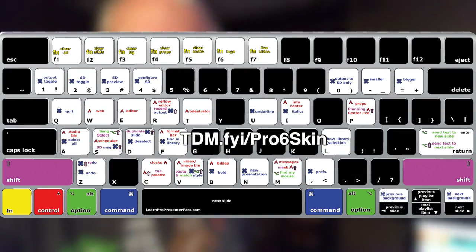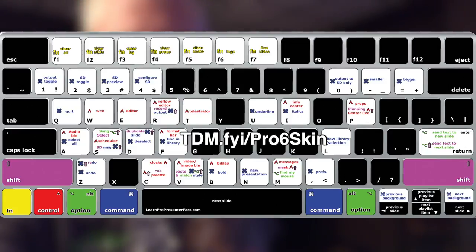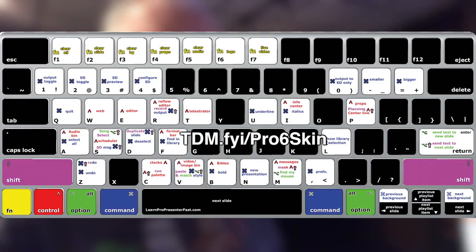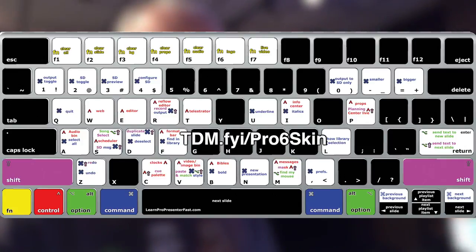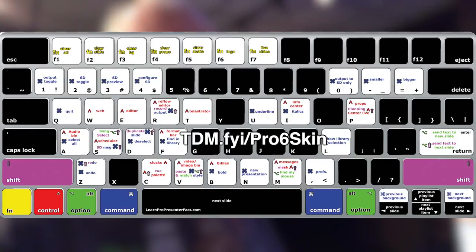So again, more of what prompted me to learn everything that I've learned about ProPresenter and create the keyboard skin that I'm launching on Indiegogo.